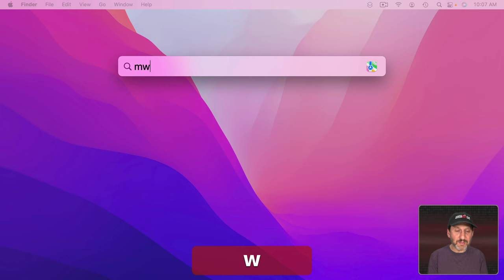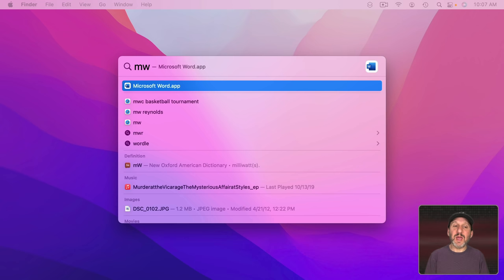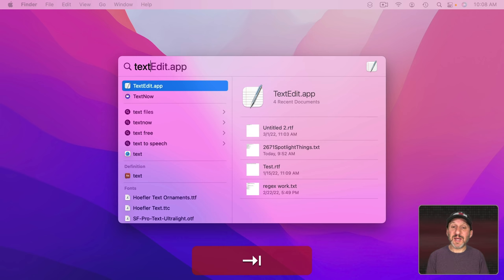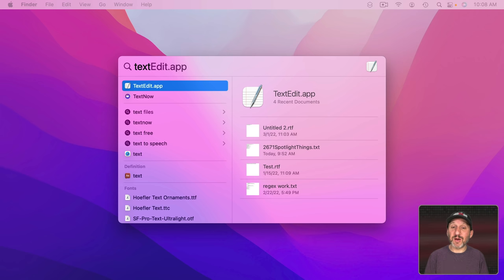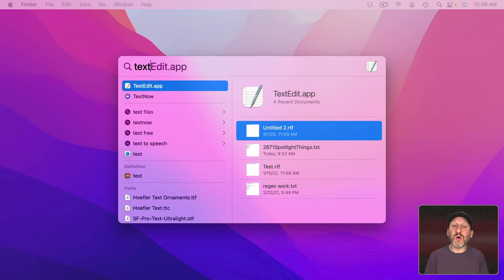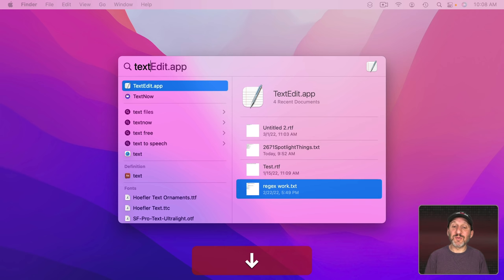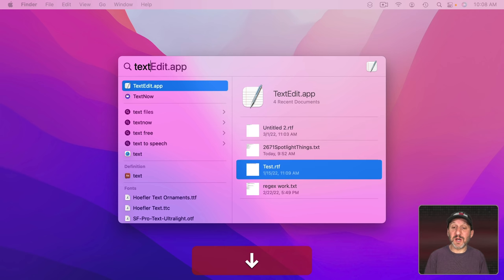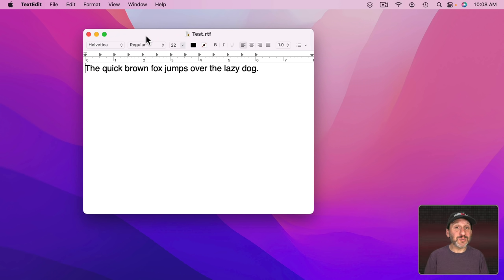Also, instead of just launching the app you can go right to a recent document. When you use Tab here not only do you see the app there but if you Tab again you go over to the list of recently opened or currently opened documents and you can press Return and that document will open.